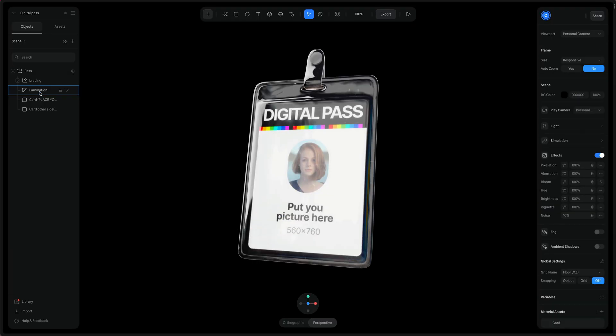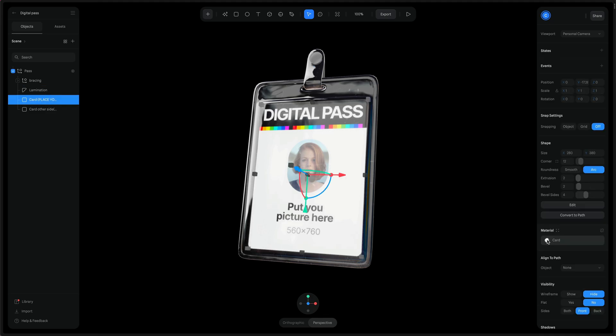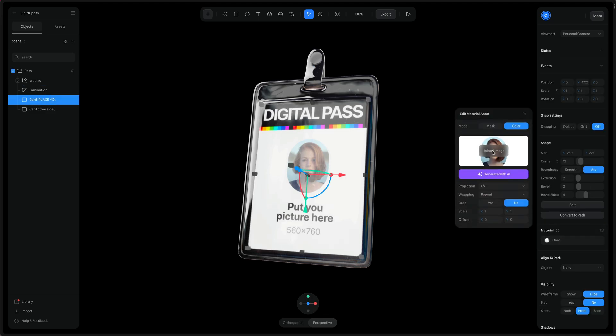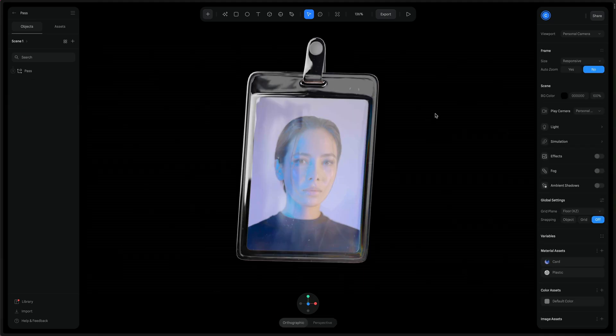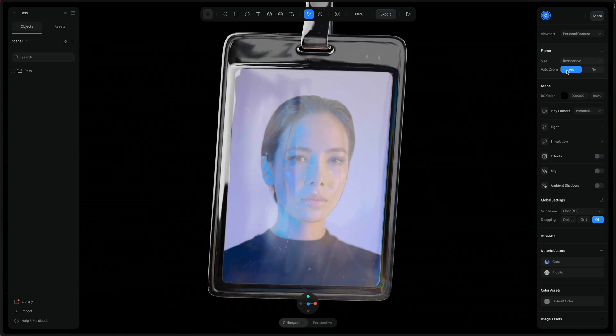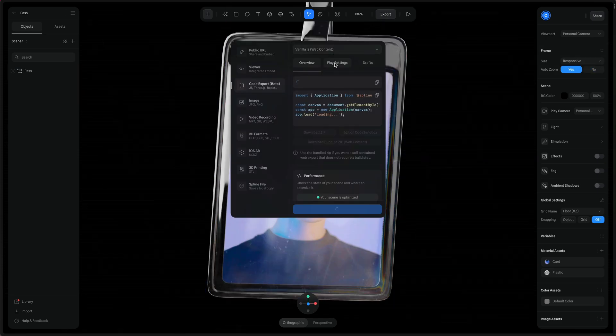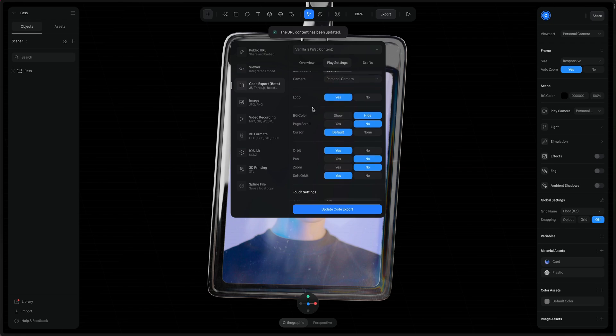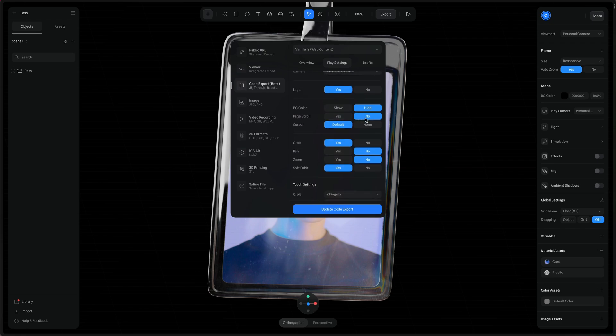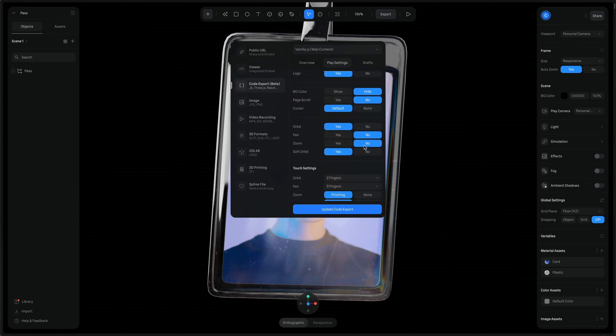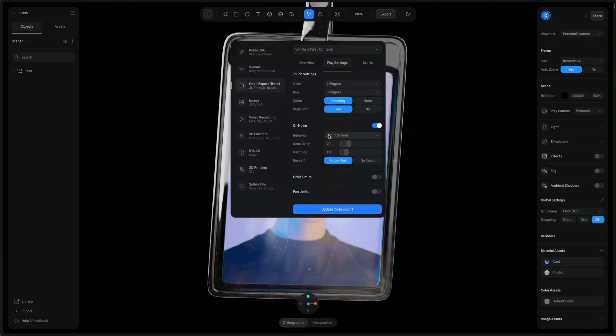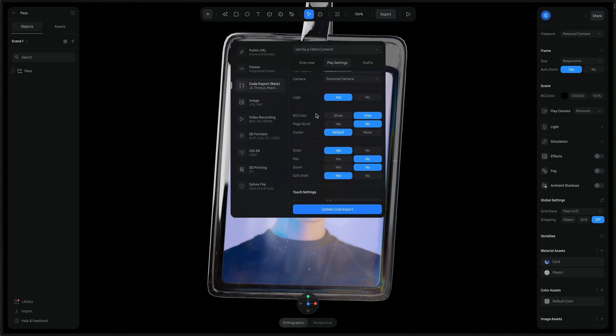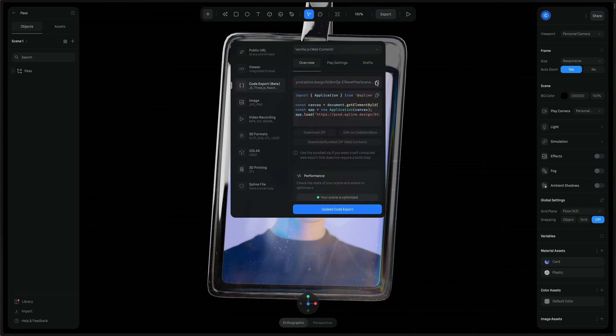I'll just delete the sticker and add in my custom picture. After a few small tweaks like setting auto zoom to yes and then going to the export settings, going to play settings and adjusting some things like no page scroll, no pan, no zoom, and then I've toggled on hover just to give it a bit of hover effect. We're ready to go. That's all we need to do in Spline.